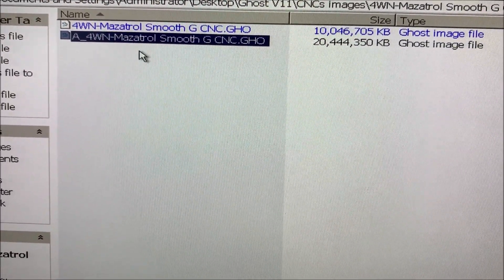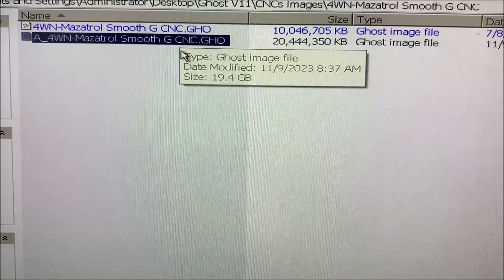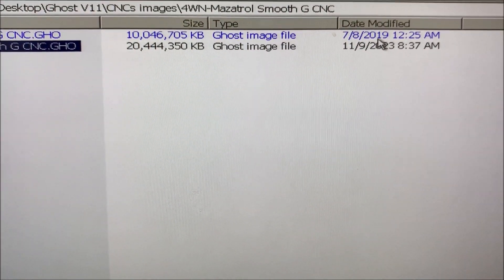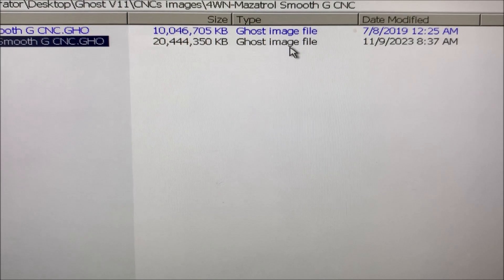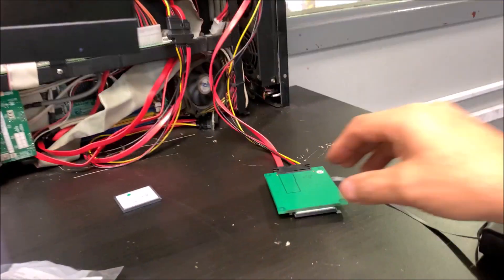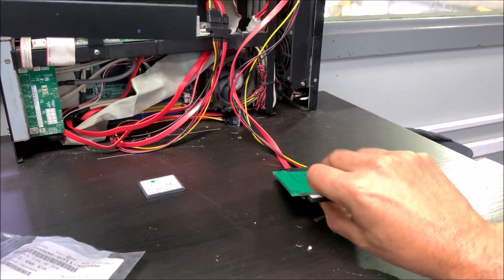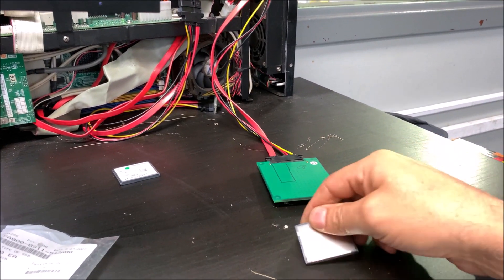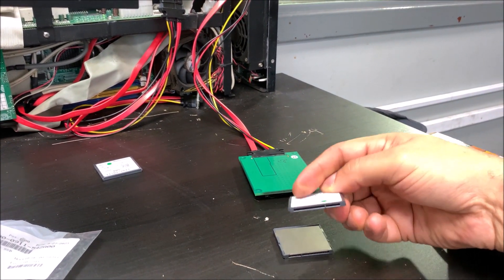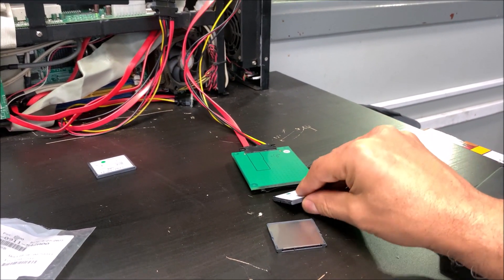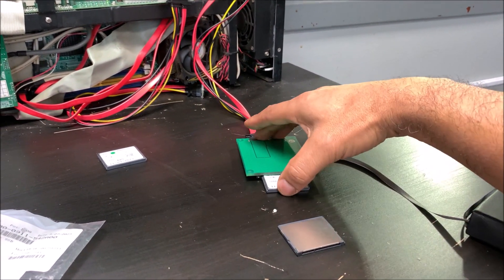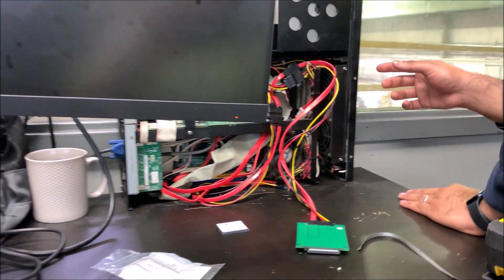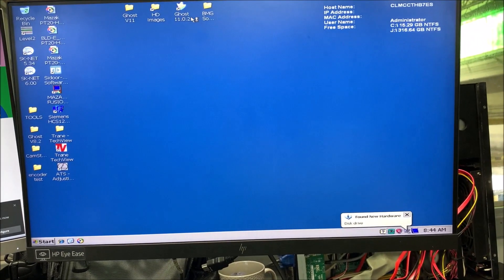This is the new image that we have on the same machine. This has been done in 2019 and then today is there. Now let's replace the C-Fast. This is the one that has been installed on the machine and this is going to be the brand new memory. Let's turn it on and run Ghost again.